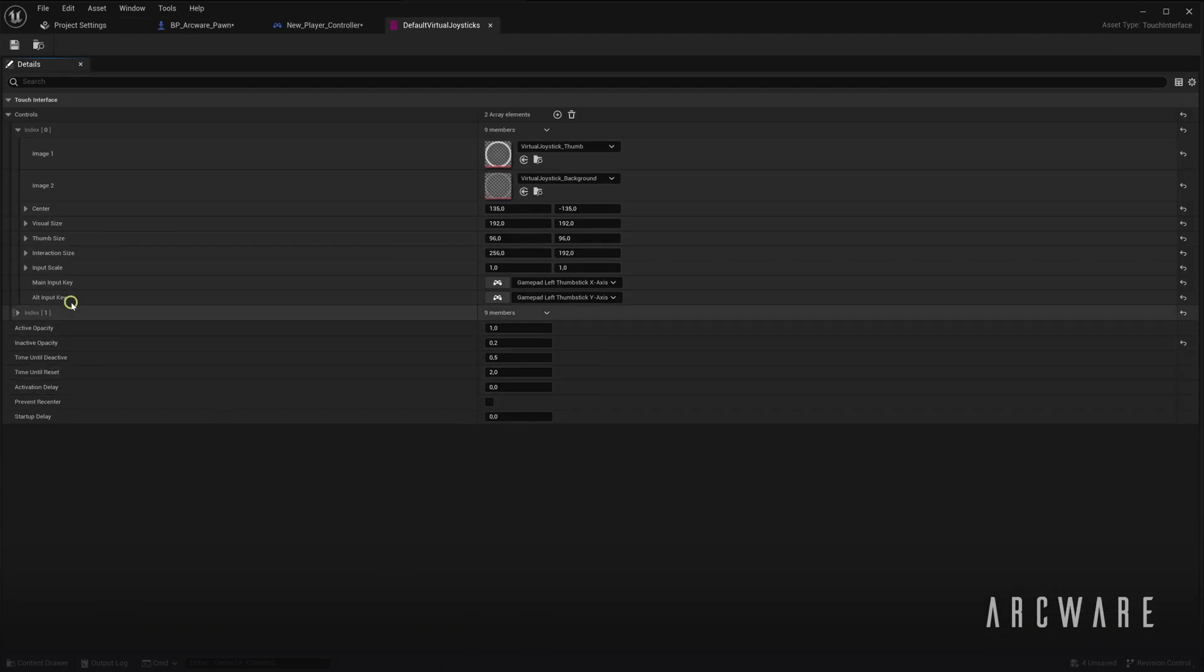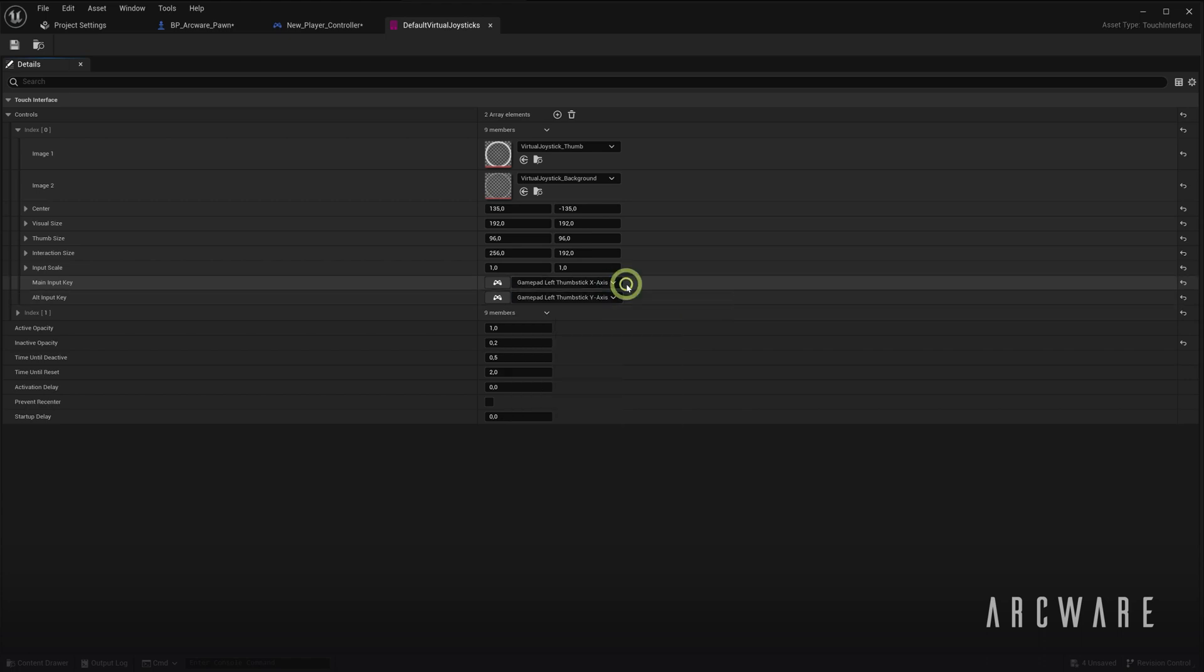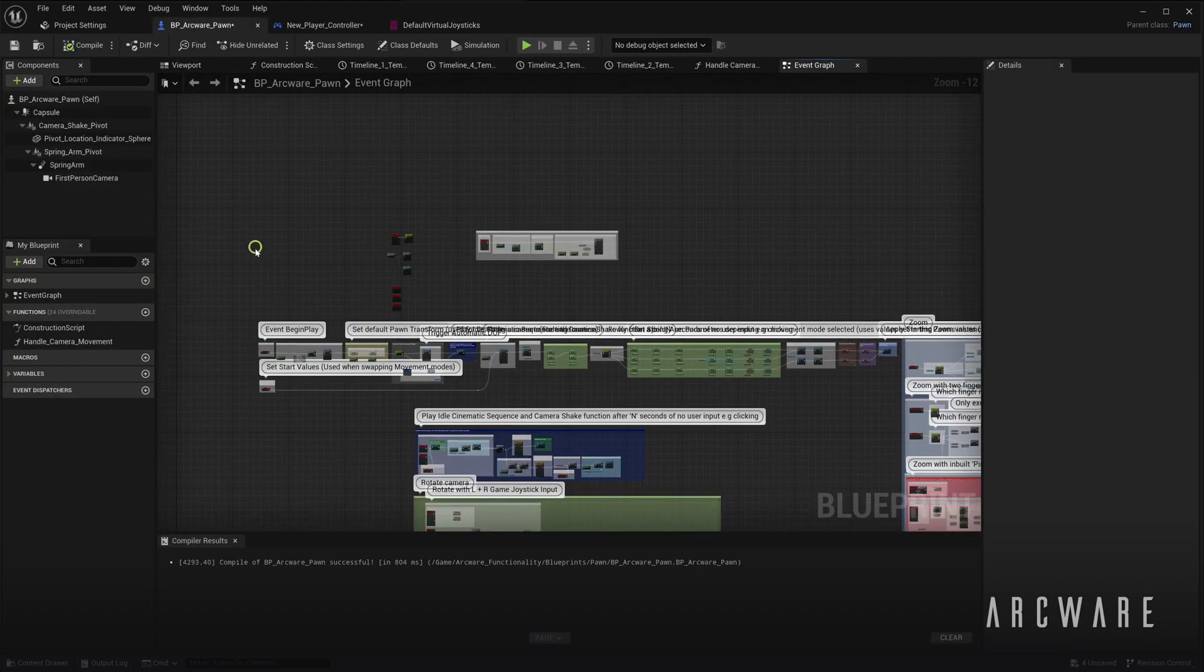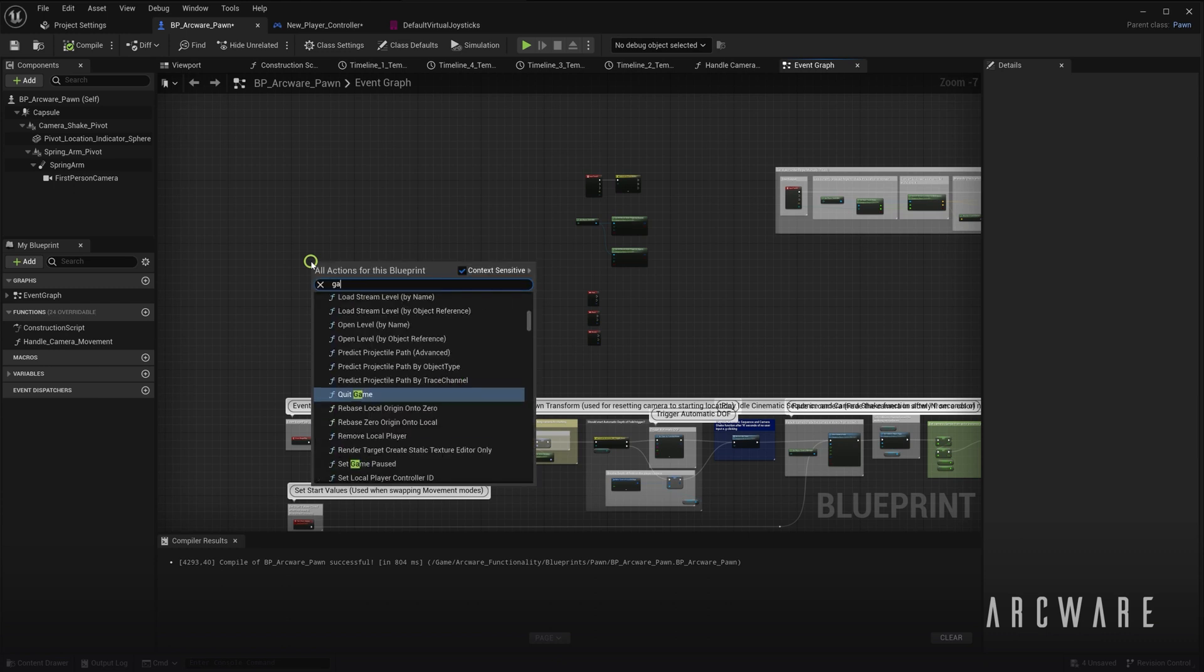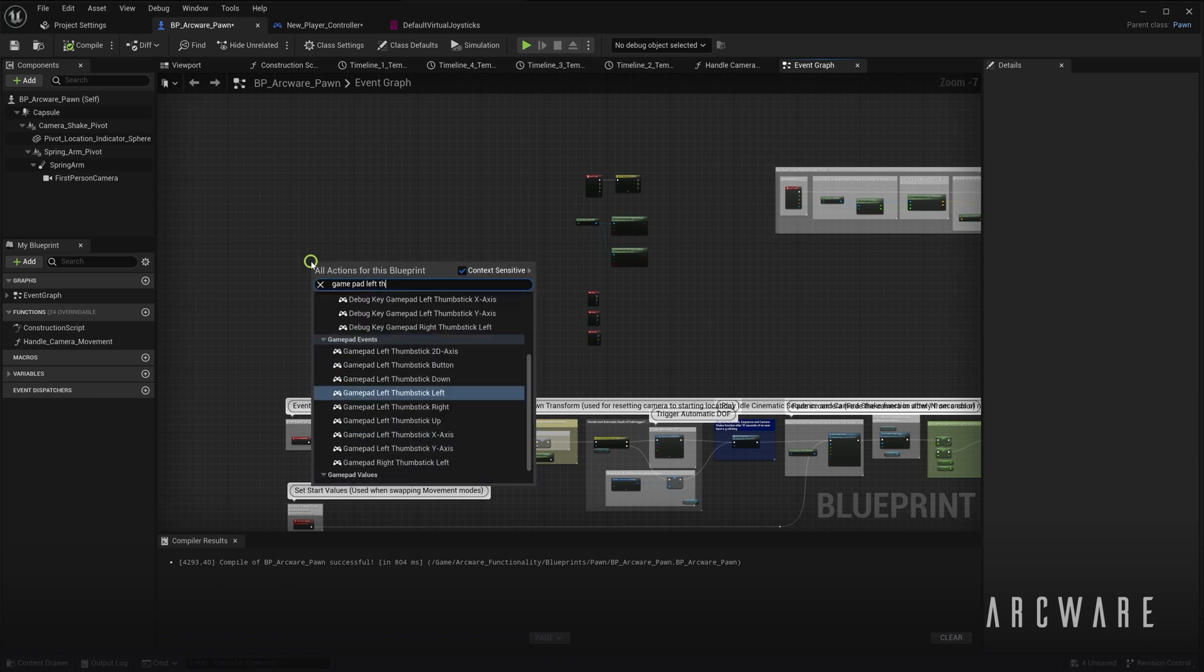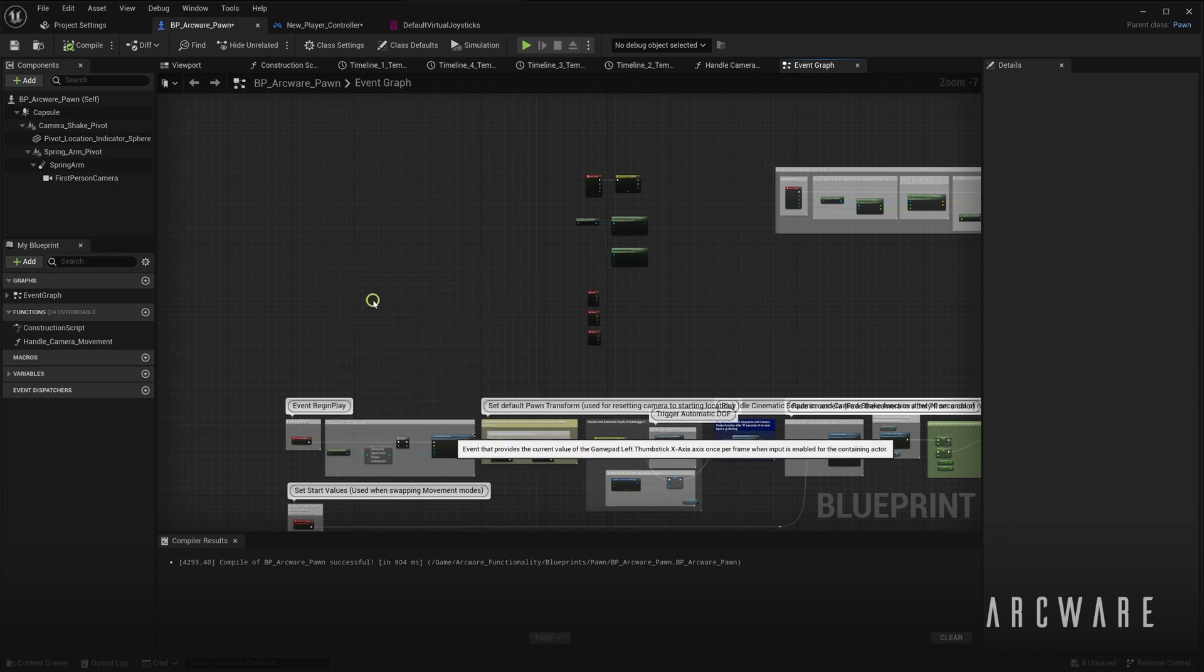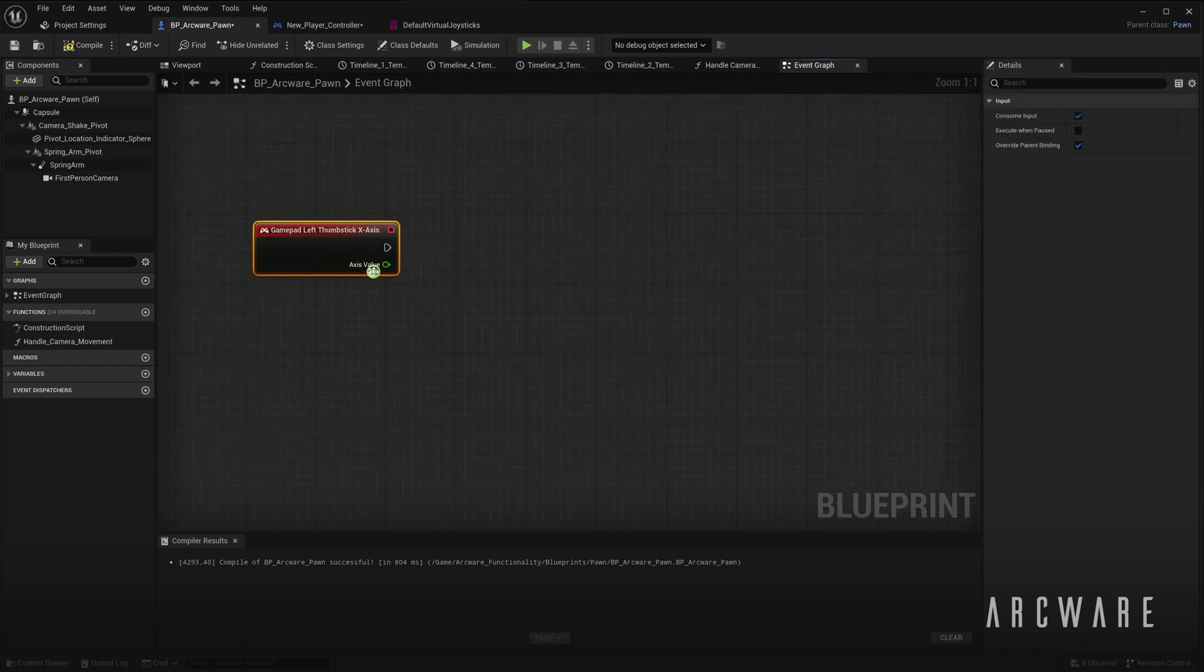And you can see in here which inputs the joysticks are actually controlling. So it's going to drive the gamepad left thumbstick axis, meaning if I come now to my player pawn, I can add the gamepad left thumbstick axis in here and use this to drive whatever player movement you need.